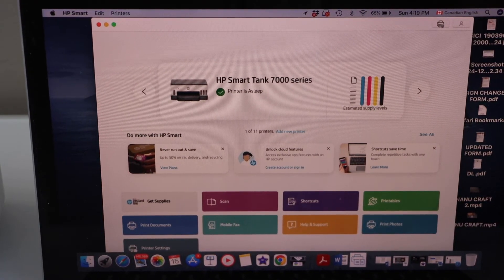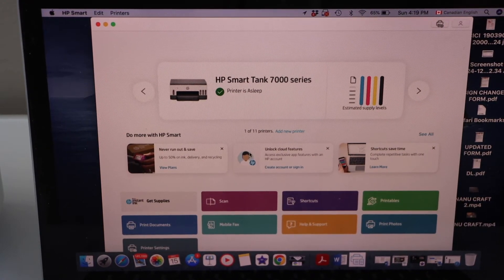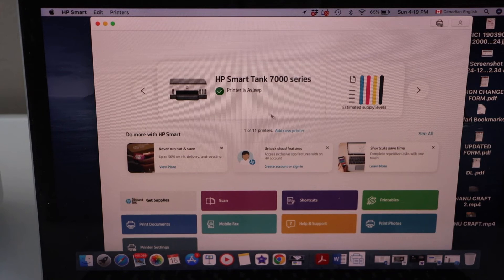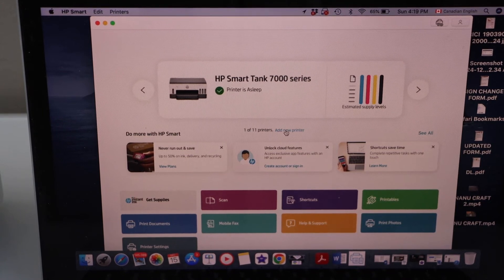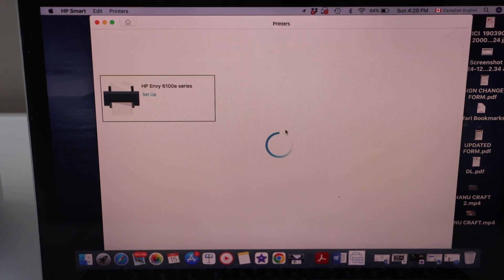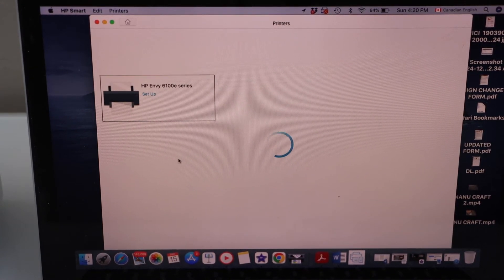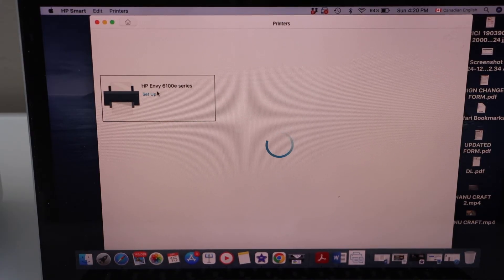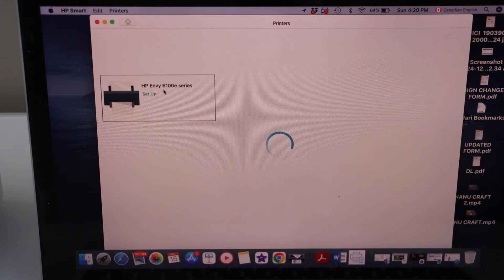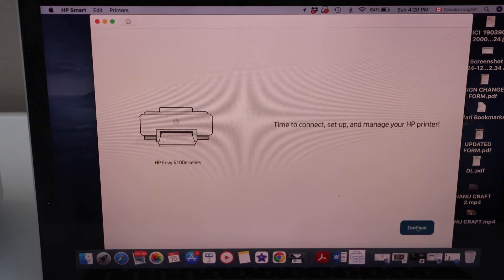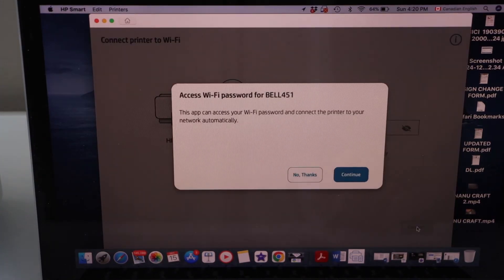In this app you can add the printer. So click on the add new printer. On the next page you will see HP Envy 6100e series setup. Click on it and click on the continue.